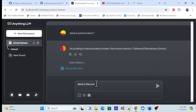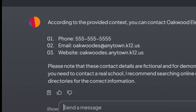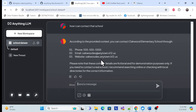Let me ask: 'How can I contact that school?' Now I am getting a response, and they are providing the correct information — because only that document mentions this contact information, like phone number and email. Let me quickly verify — yes, these are the correct details. That's perfectly fine.